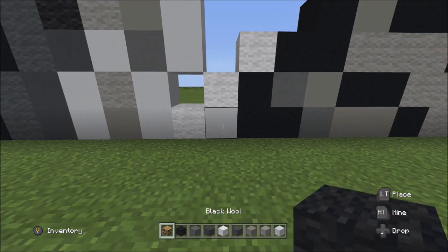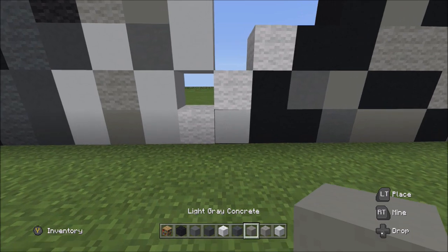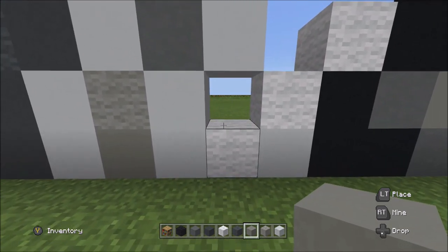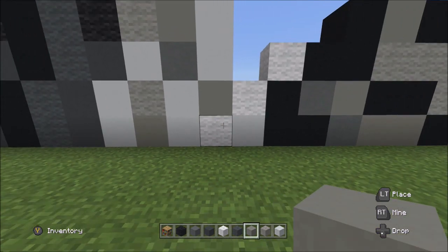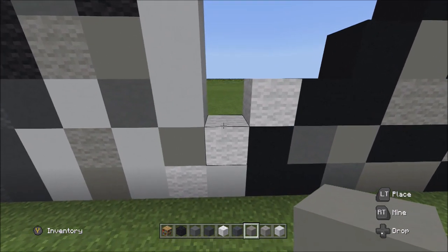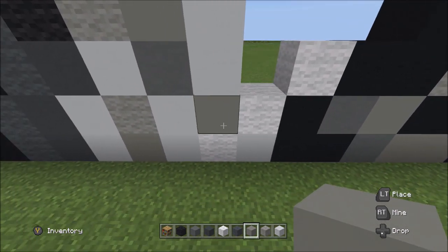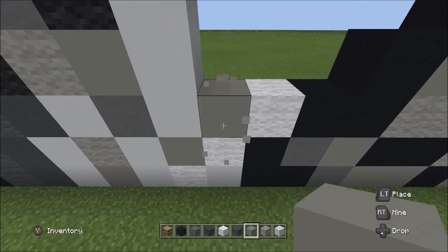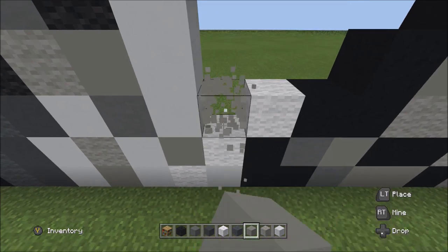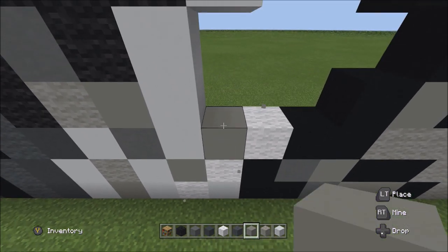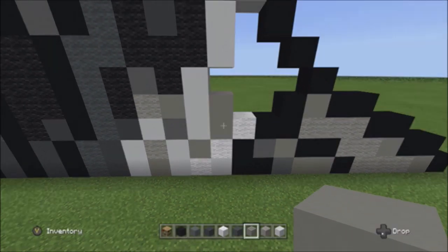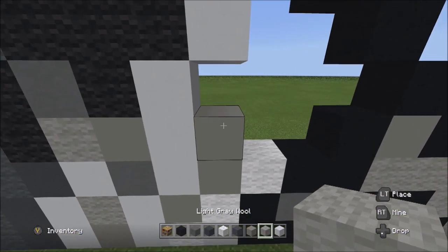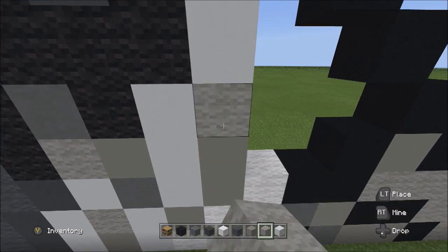Switch to the light gray concrete and fill in this empty space with it. On top of the white wool next to the light gray concrete, add two blocks going up: one, two. Switch to the light gray wool and add one on top.